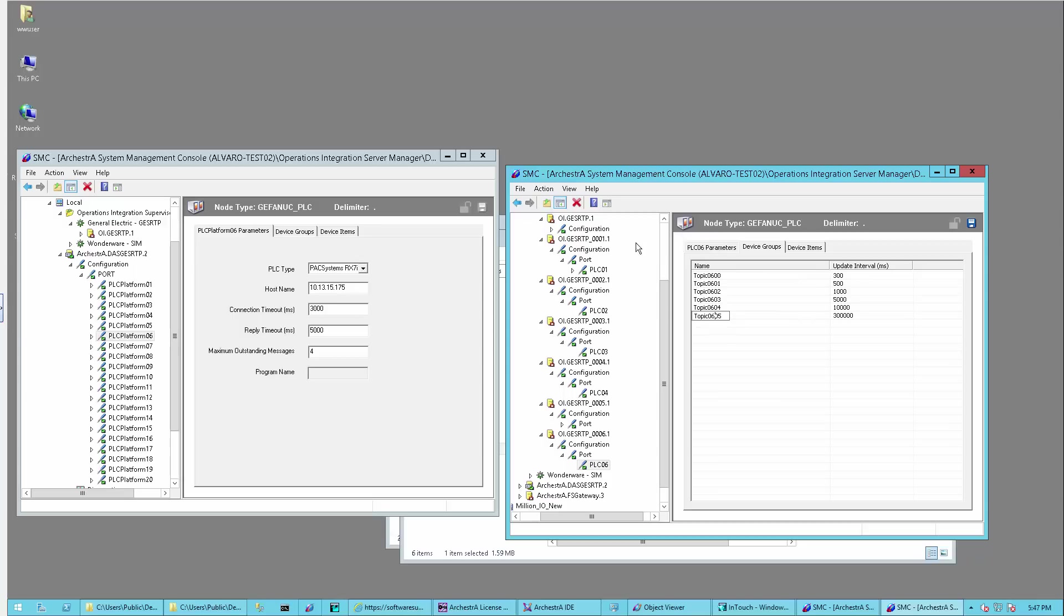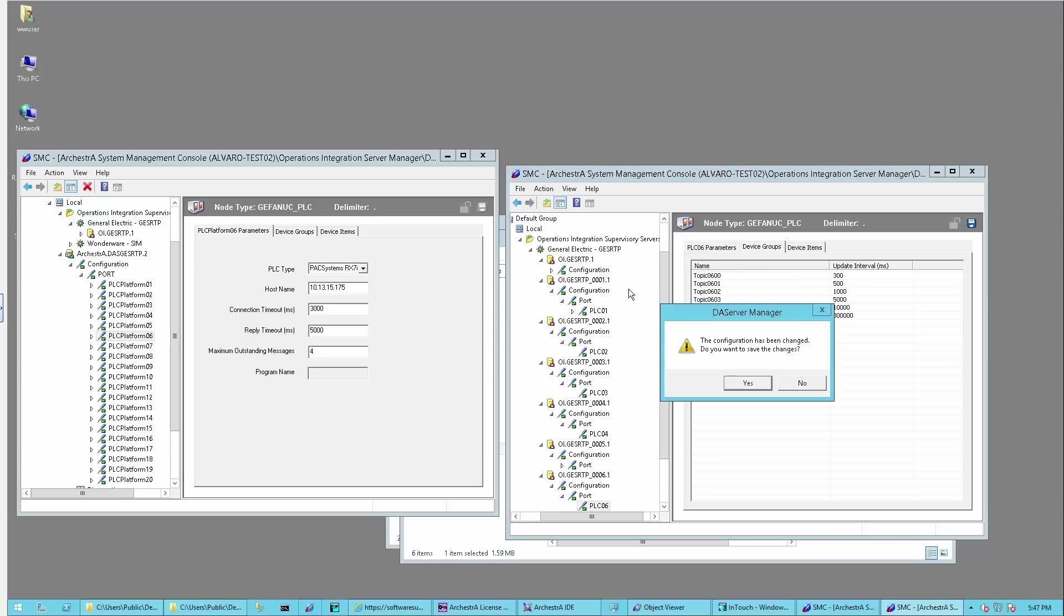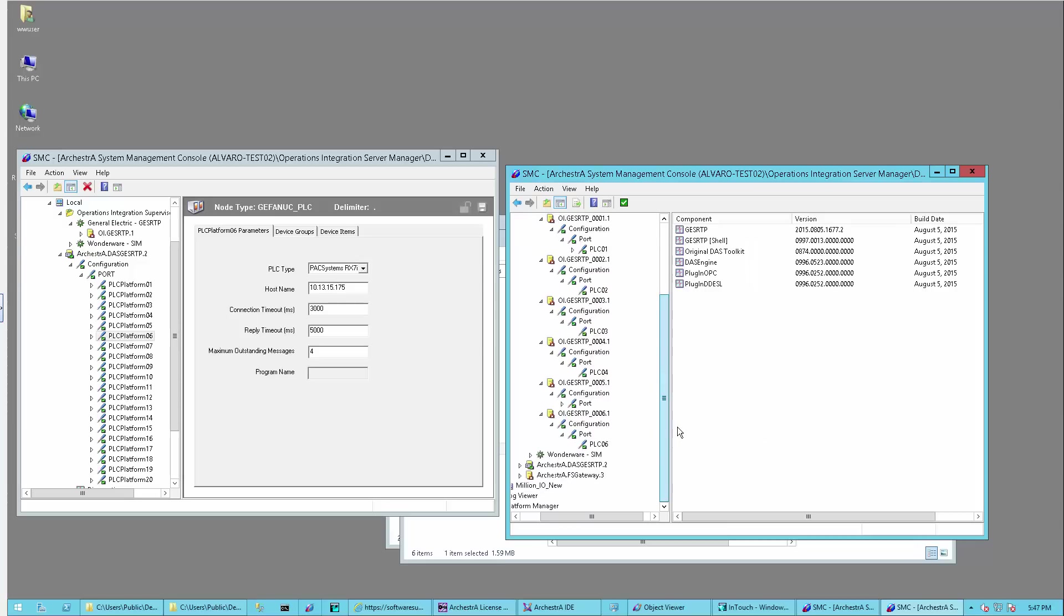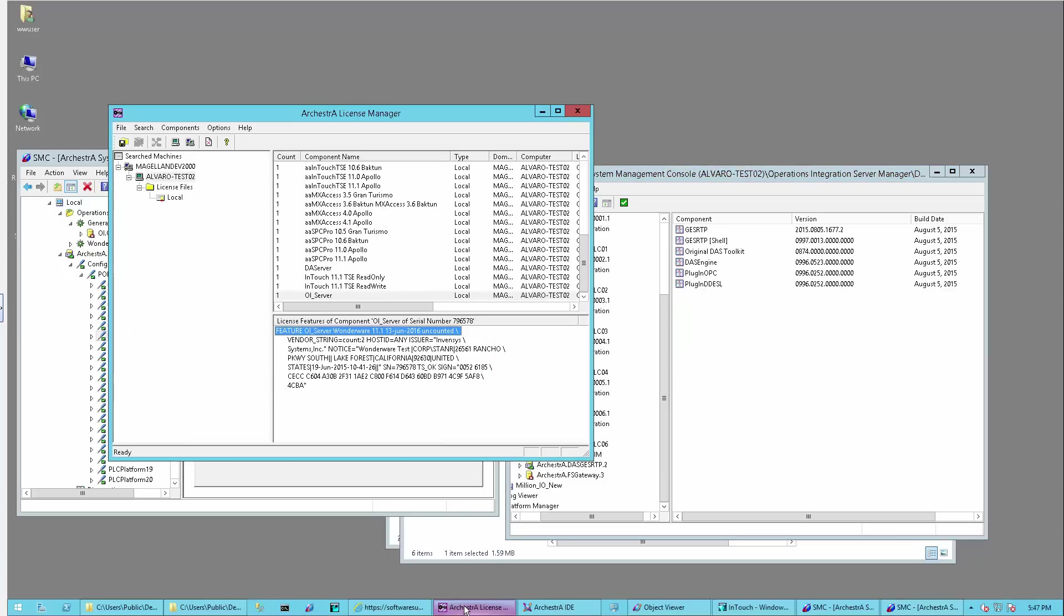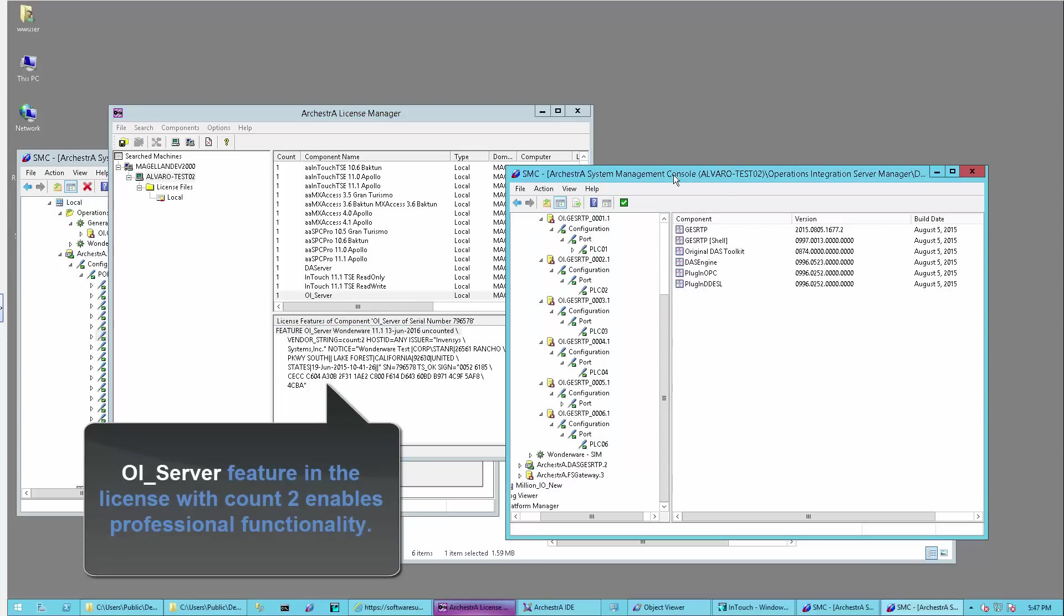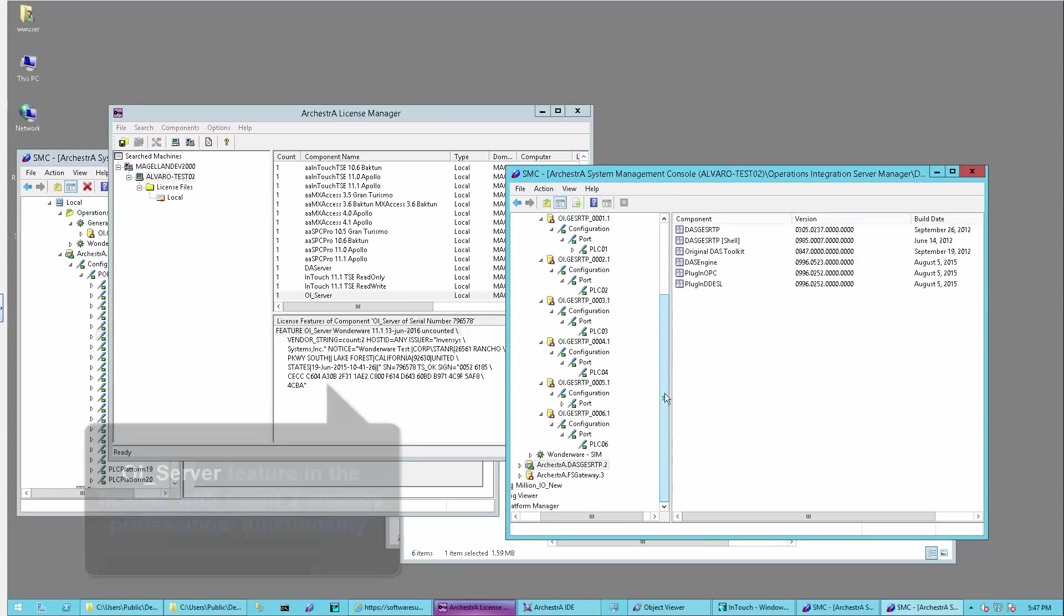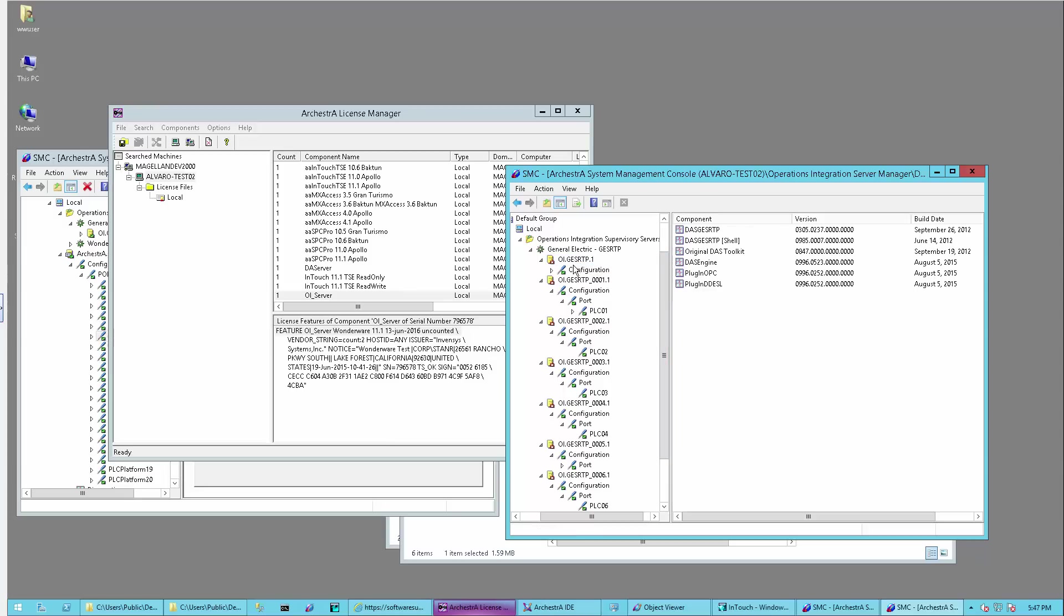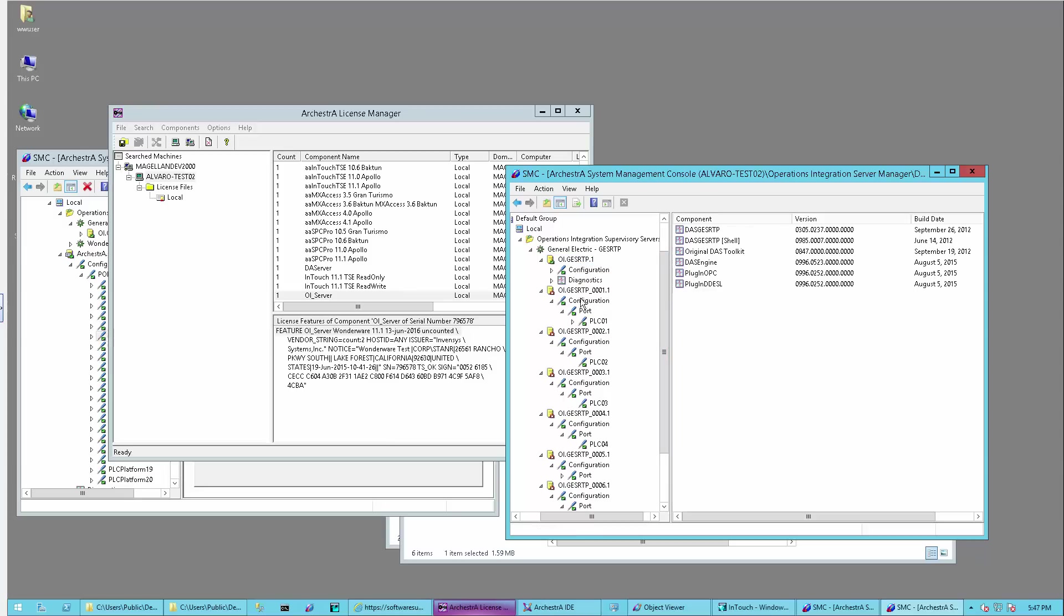Now all the servers have been configured. The DAS GE SRTP is running and now I can activate my new servers. Before I do that, I want to show you the licensing manager because you do need the OI Server feature line. This is the professional feature line that allows you to run the old legacy DA servers and the new OI Server of the same type, in this case GE SRTP, old and new in the same node.